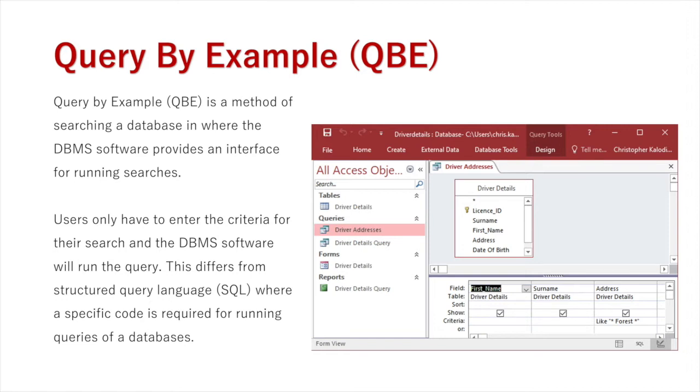Users only have to enter into this criteria area of the database management system software to run the query. This differs from SQL where you have to use specific code and syntax to complete queries.